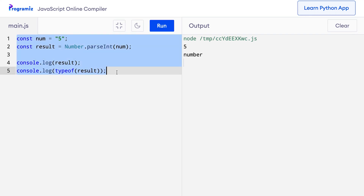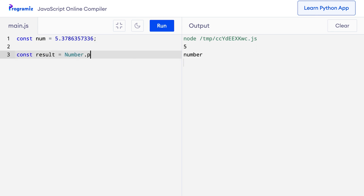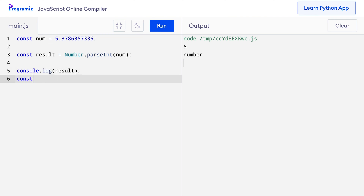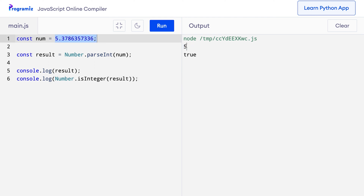We can also convert a floating point number into an integer using the parseInt method. Suppose we have a floating point number like 5.2873. Using Number.parseInt(num), I'll console.log the result and also check if it's an integer using Number.isInteger(result). When I press run, 5 is returned — the floating point number was converted to an integer, verified by Number.isInteger returning true.